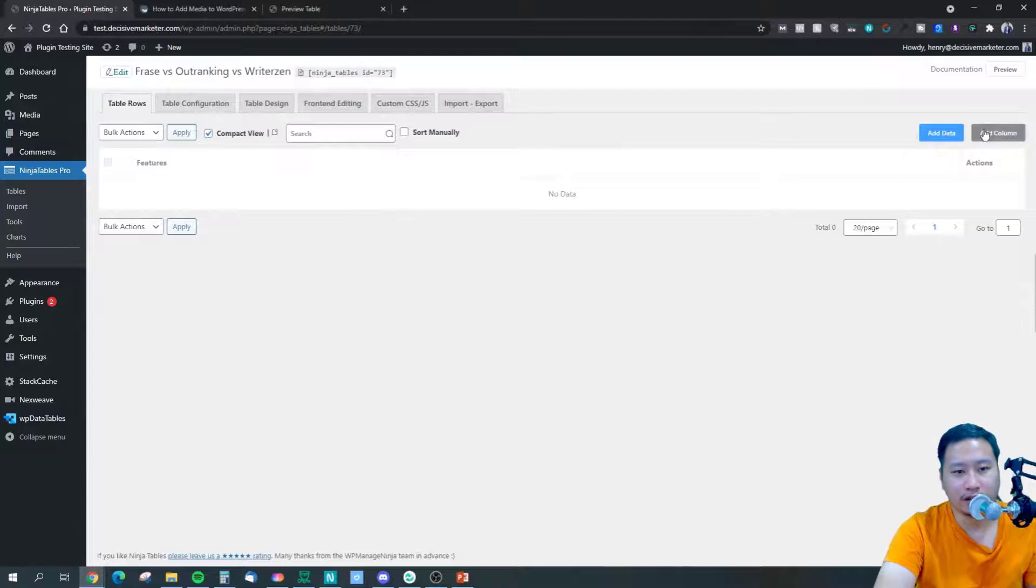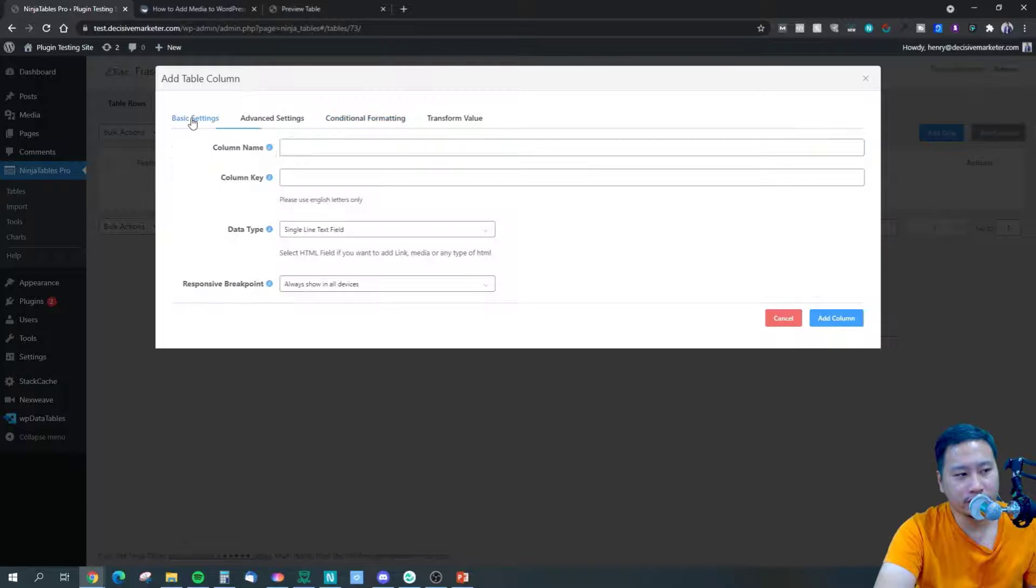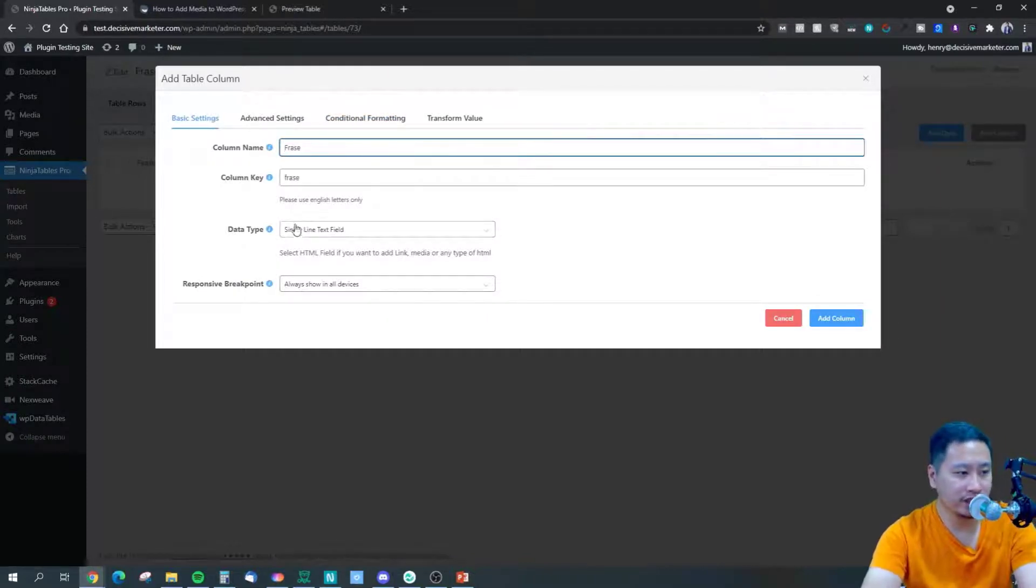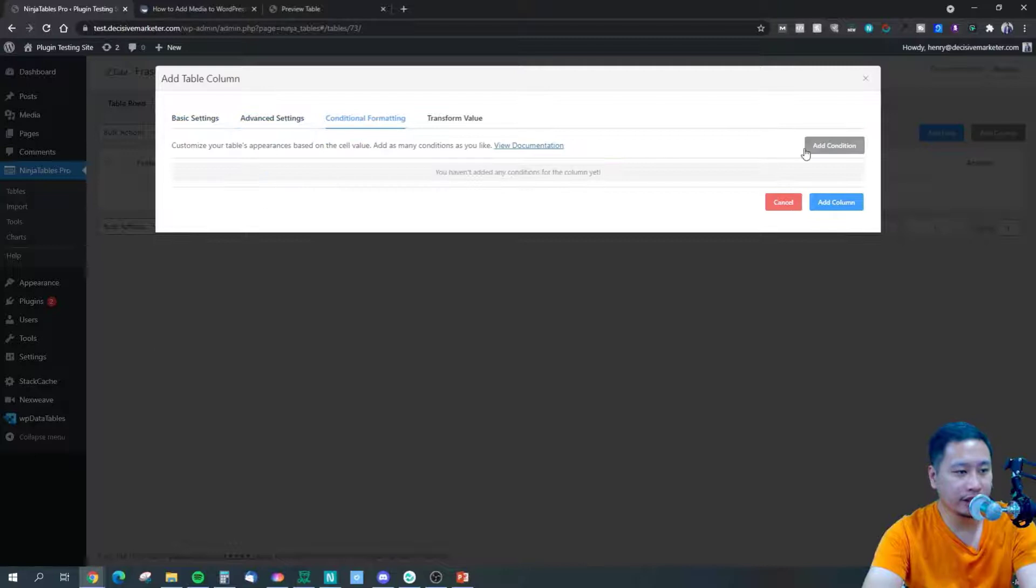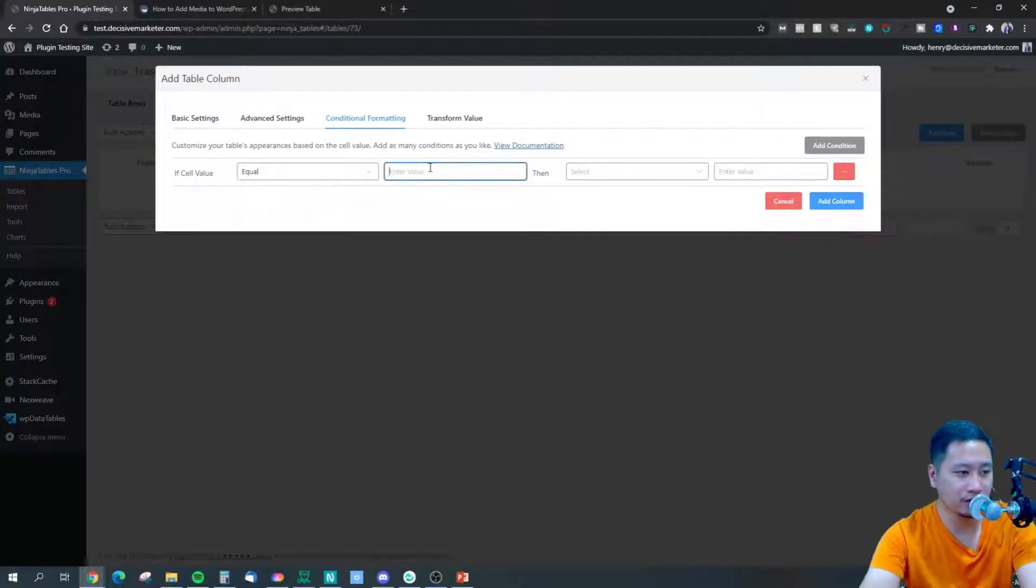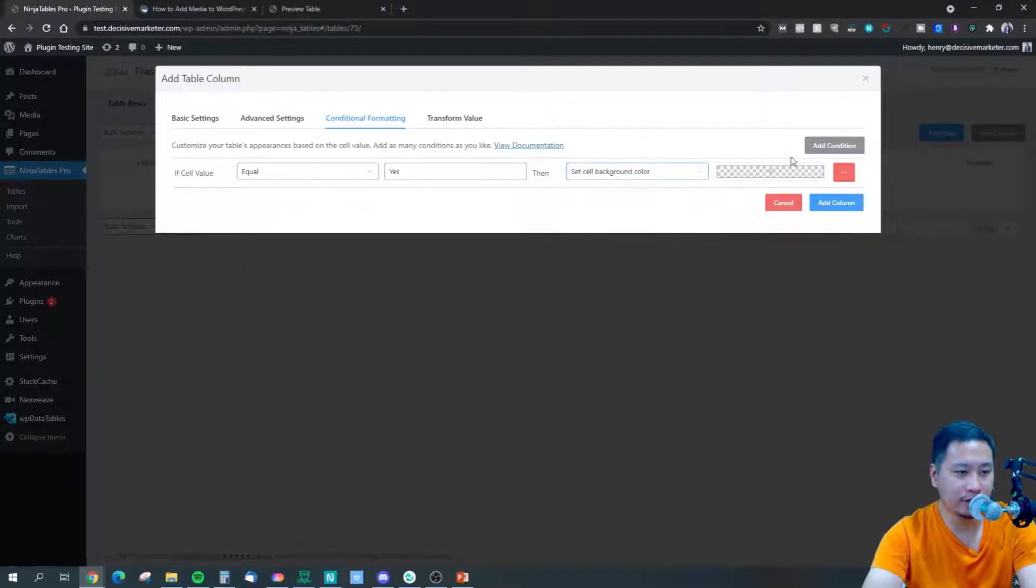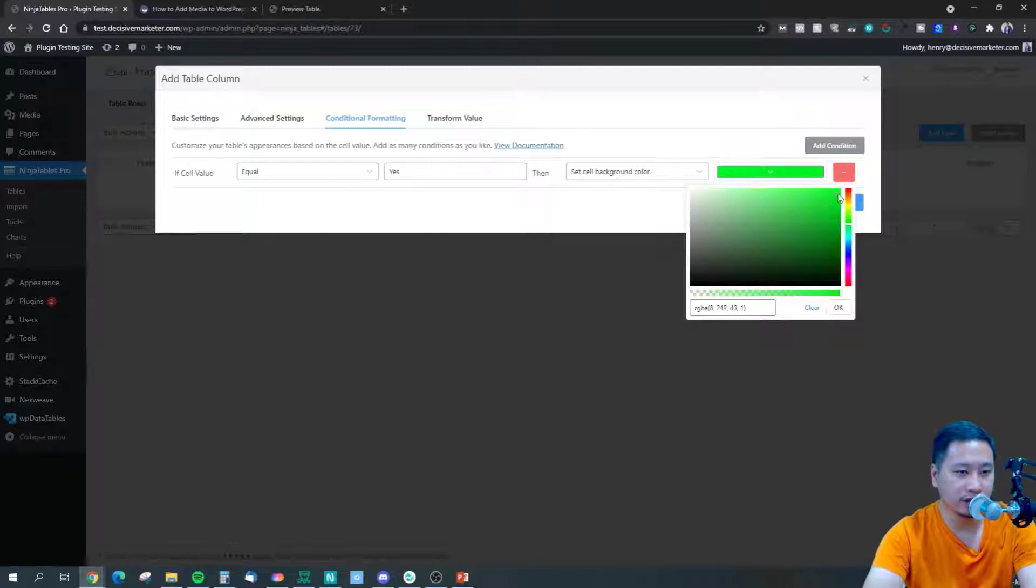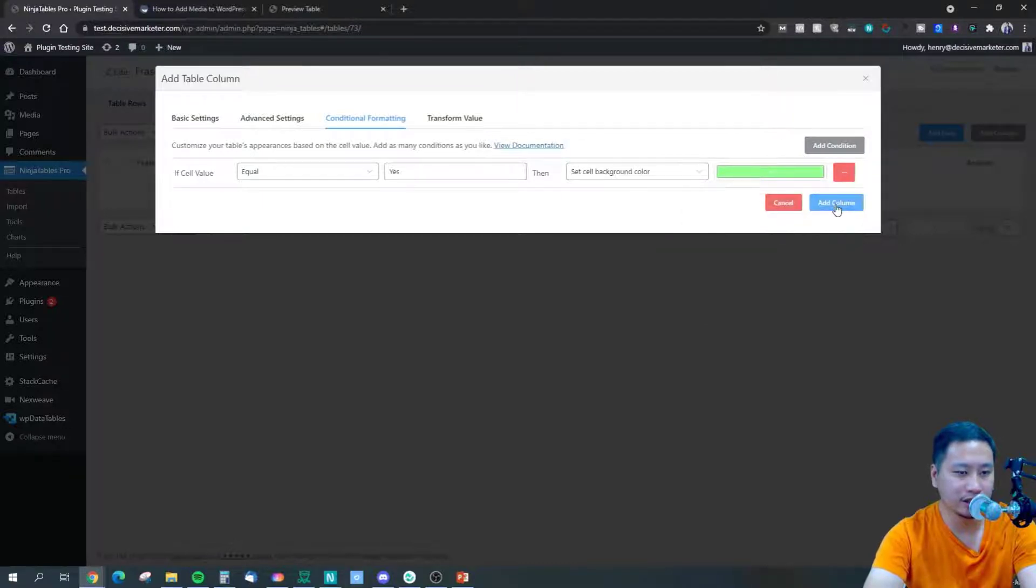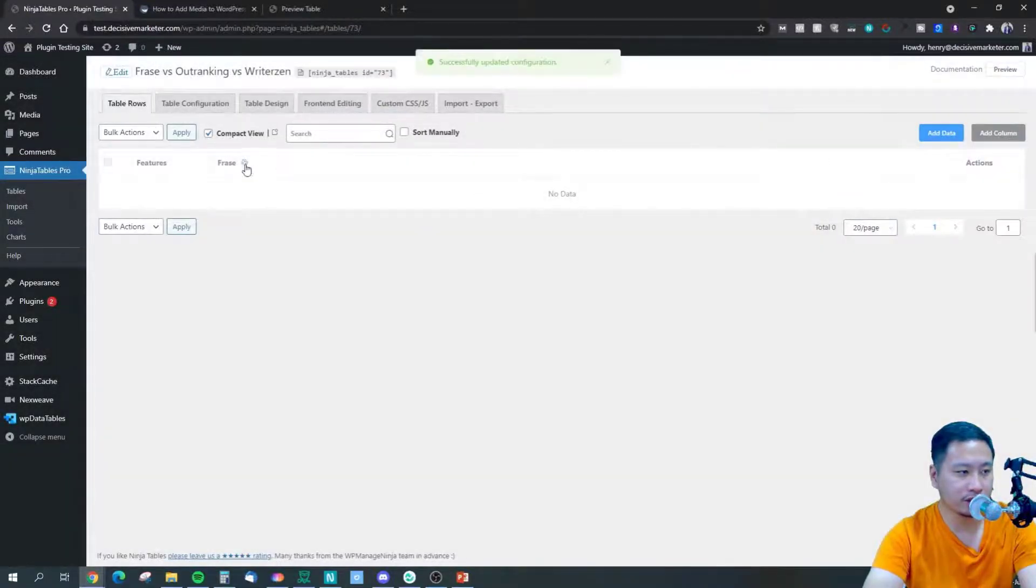I'm going to create another column right here and I'm going to call this column phrase. Then I'm going to add the conditions here - equals to yes, then set the background to green. Let me make a lighter green color like this.